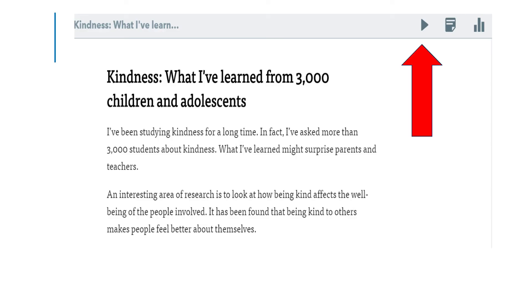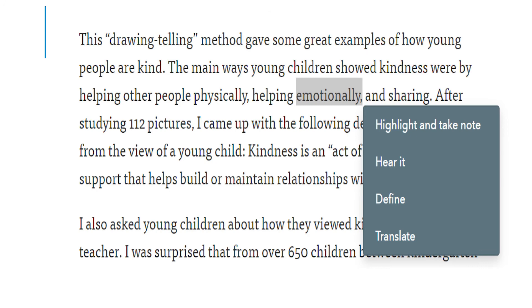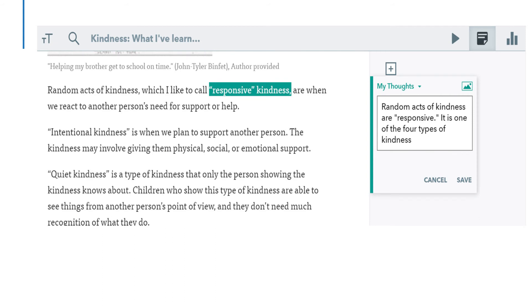If your student would like to have the passage read aloud, select the play button at the top of the page. This can help students with fluency and listening comprehension. By highlighting unfamiliar words, students can select an option to take notes on the section of the passage to help them remember, hear it to listen to the word as it is pronounced, define to receive a definition of the unknown word, or translate to select the student's language and see the word written in that language. When a student selects highlight and take notes, a box appears in the notes section of the passage on the far right of the page, and these notes can help students recall words or connect with the text.